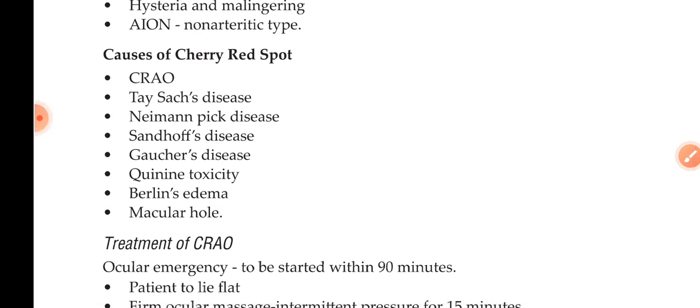Tay-Sachs disease, Niemann-Pick disease, Sandhoff's disease, Gaucher's disease, quinine toxicity, Berlin's edema, macular hole. Niemann-Pick disease and Gaucher's disease are some kind of lipid storage disorders.